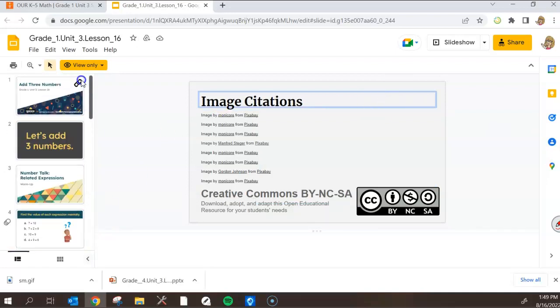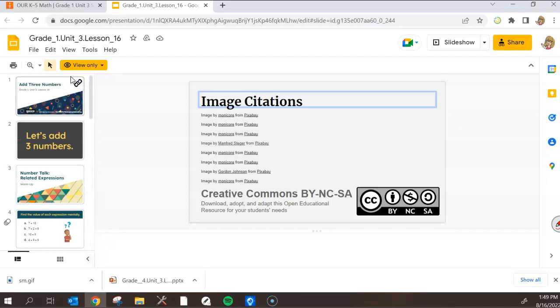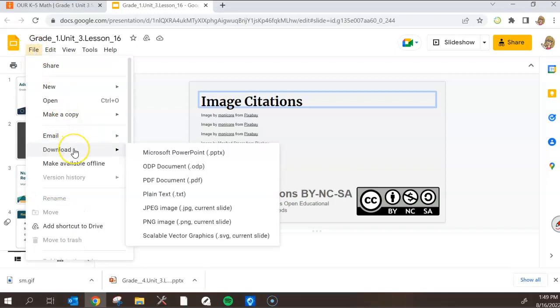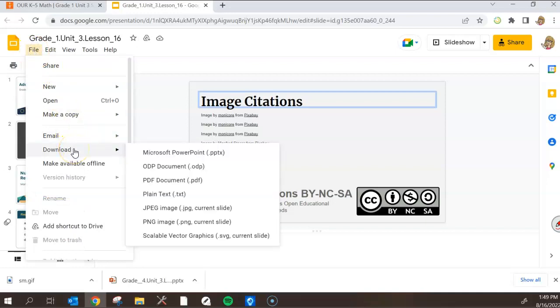Now, to get started on putting this in our SMART Notebook, we need to download it to our computer first. So file and download. When you download, you have lots of different options for downloading the file. The best is the Microsoft PowerPoint for a couple of reasons.